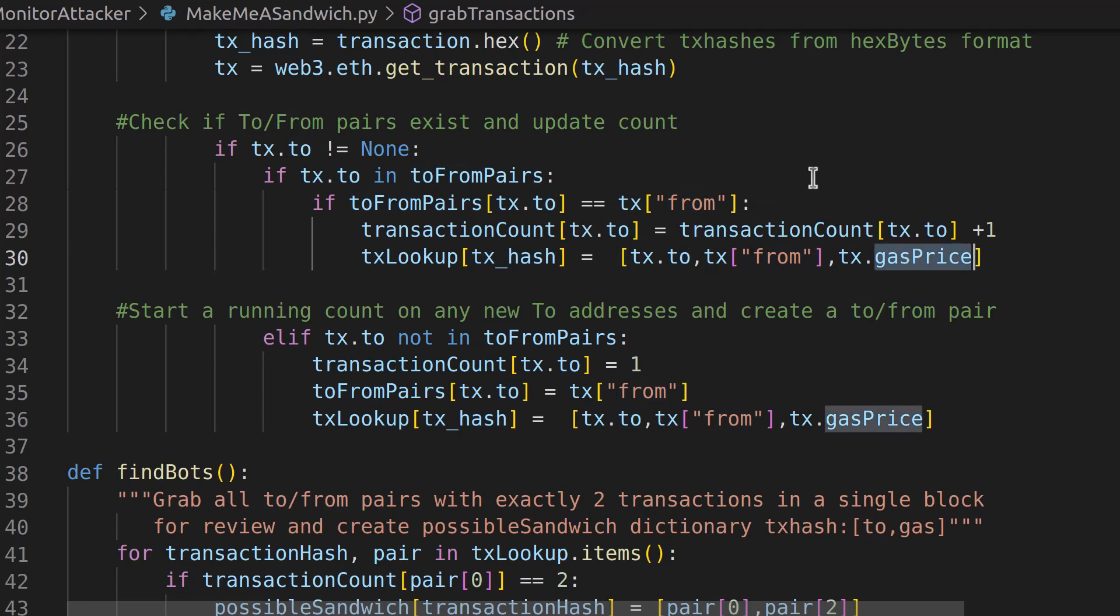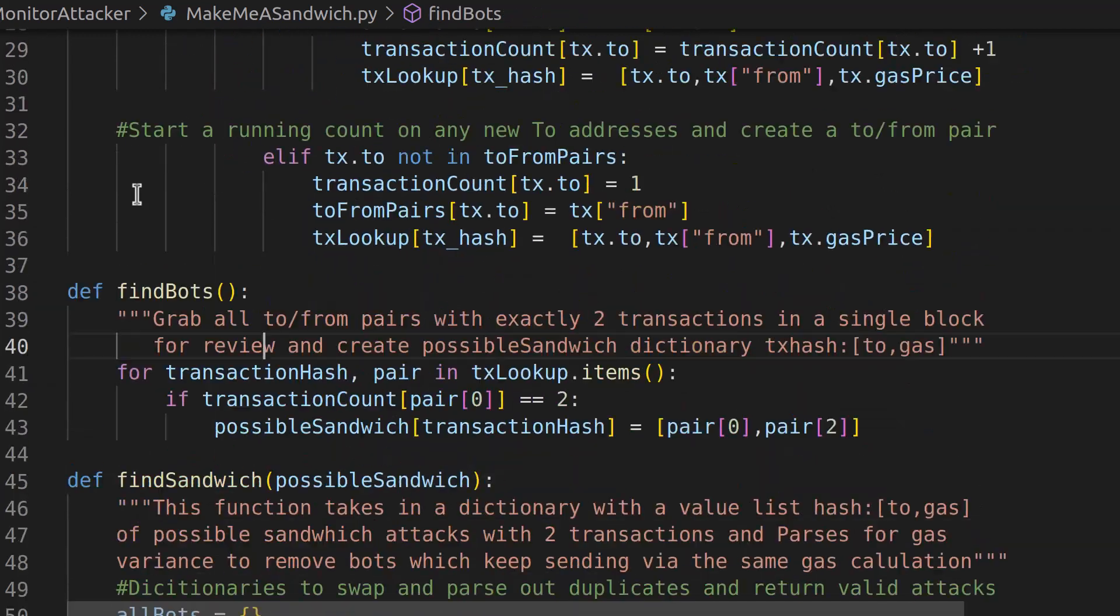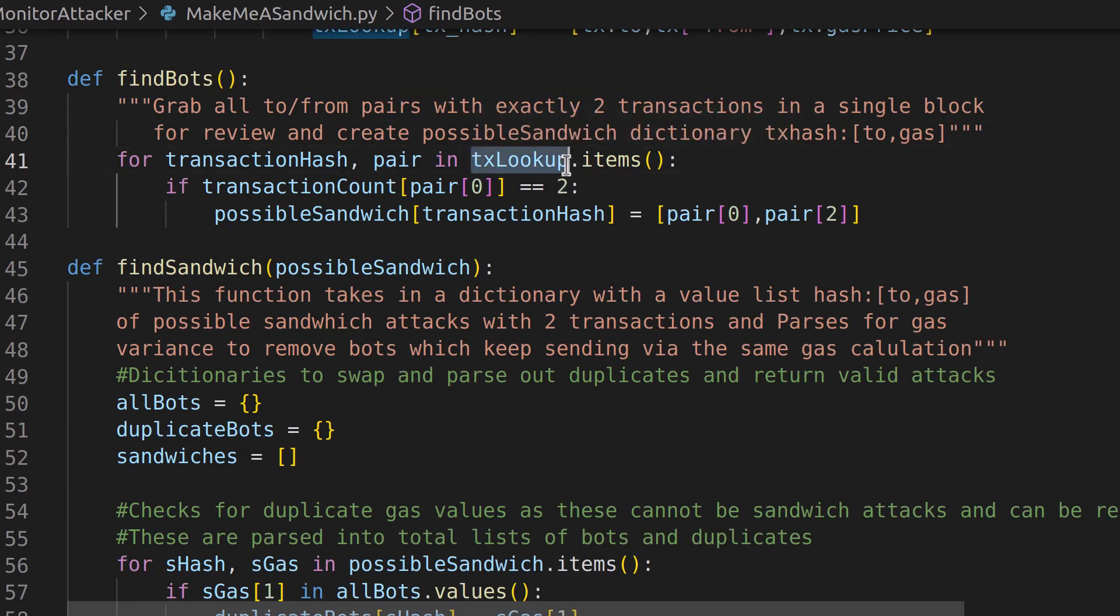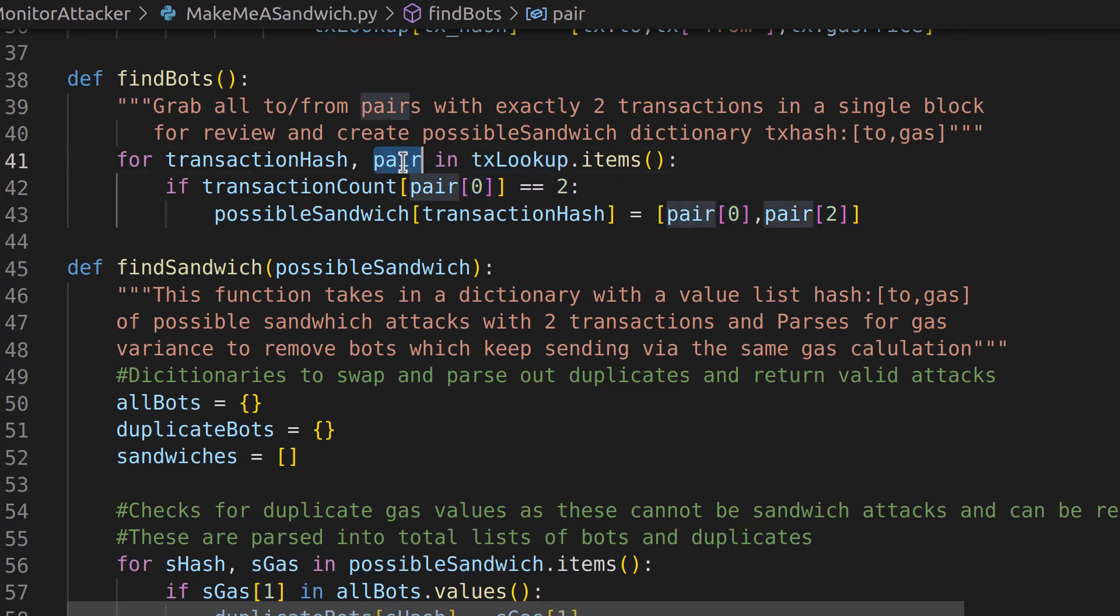We have extra data now. We're going to pass that extra data into the find bots function, which uses the TX lookup this time instead of the pair of just the 2 and the from, but it does it the same way. It's looking for two sets of the 2 from values using index 0, which is the 2 value within that TX lookup, and we just named that pair. It has all three of those values. Index 0, again, is the 2, and index 2 is the gas price, and we're going to associate that with the transaction hash, and our output goes into that possible sandwich.